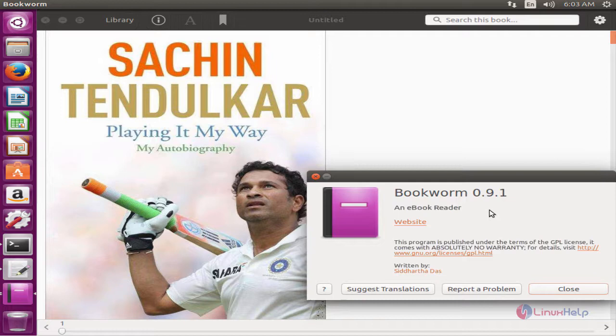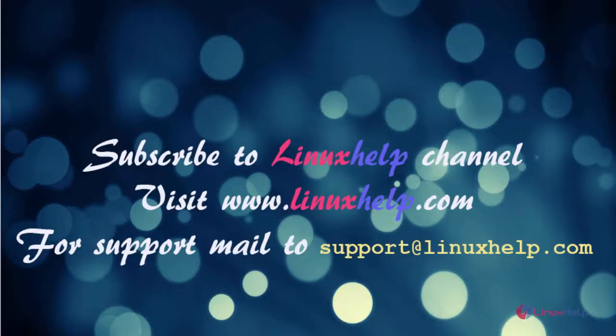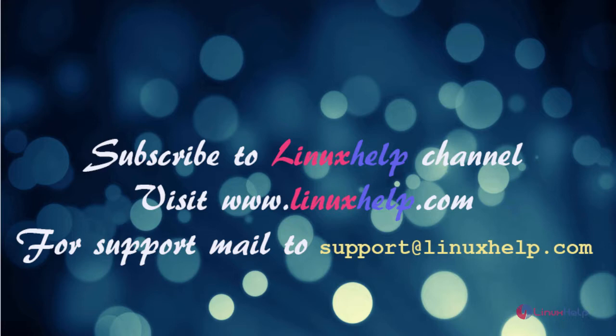In this video we saw how to install Bookworm in Ubuntu 16.04. Thanks for watching this video. Please subscribe to our channel Linux help. For further tutorials visit www.linuxhelp.com. For any queries mail to support at linuxhelp.com.